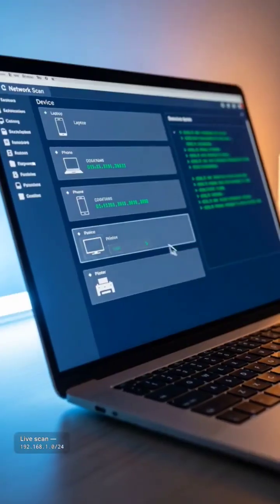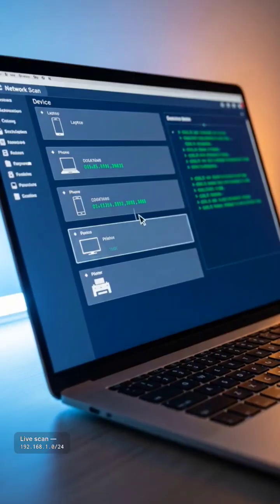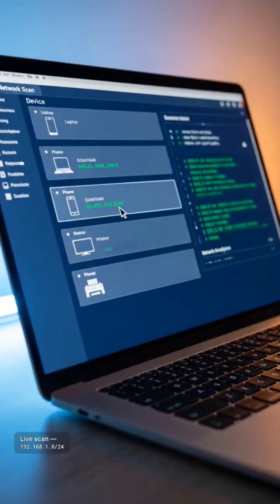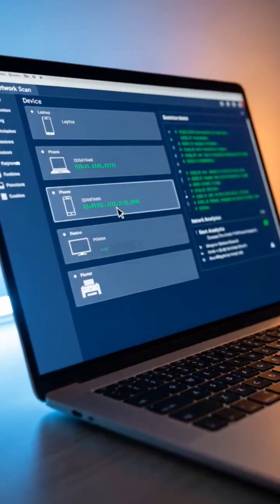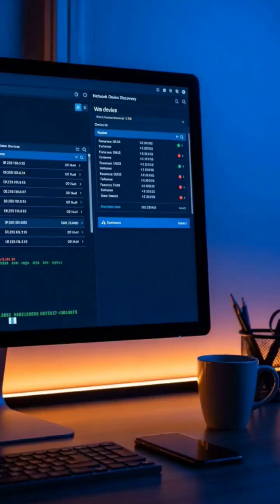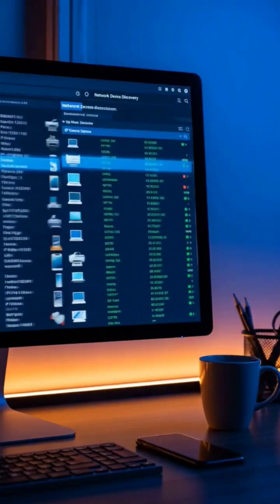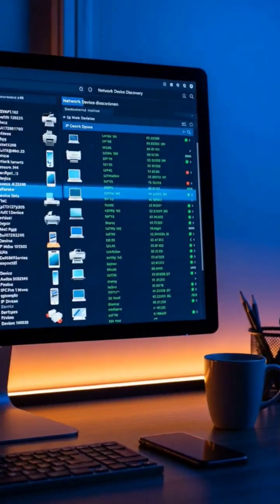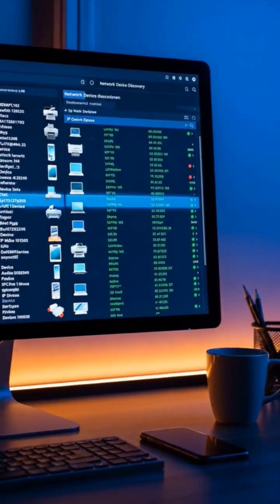Watch what happens when I run this scan. We can see my laptop, my phone, my smart TV, even my printer. Each device has an IP address, and many are broadcasting what type of device they are.